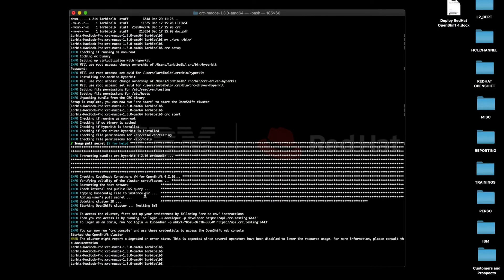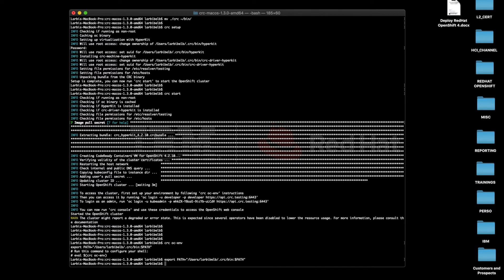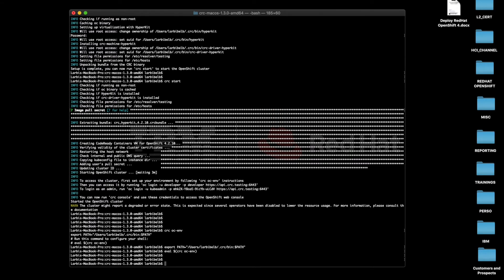Once done with that, we'll now configure the OpenShift OC command line interface by running the couple of commands returned by the CRC OC ENV.